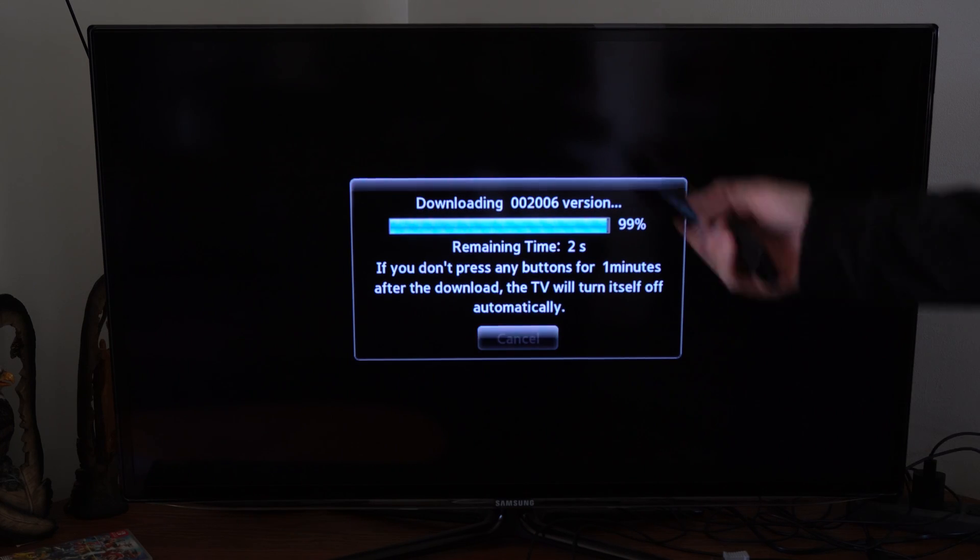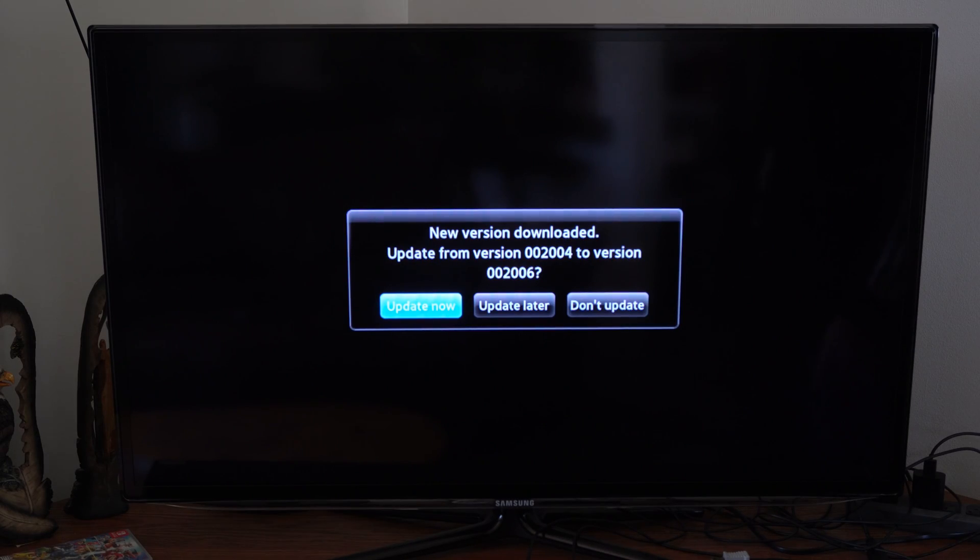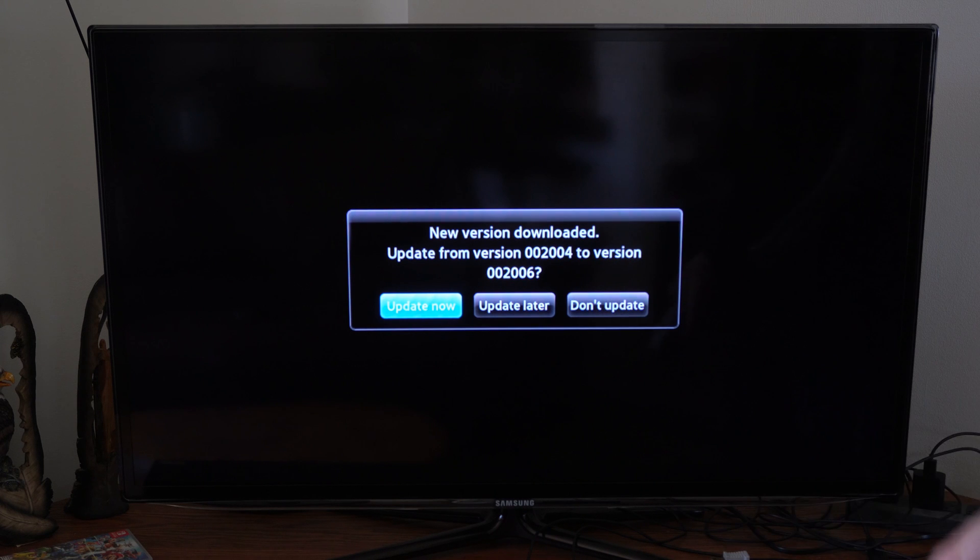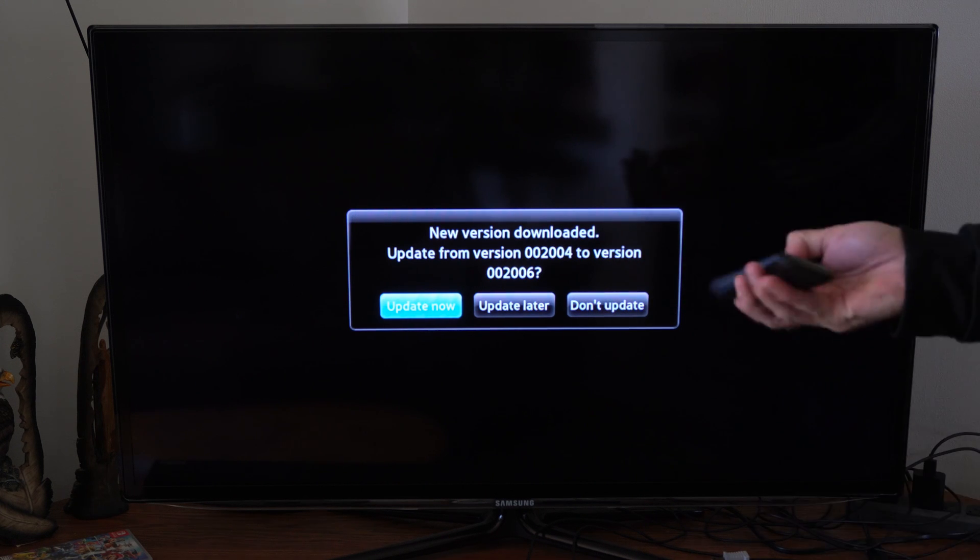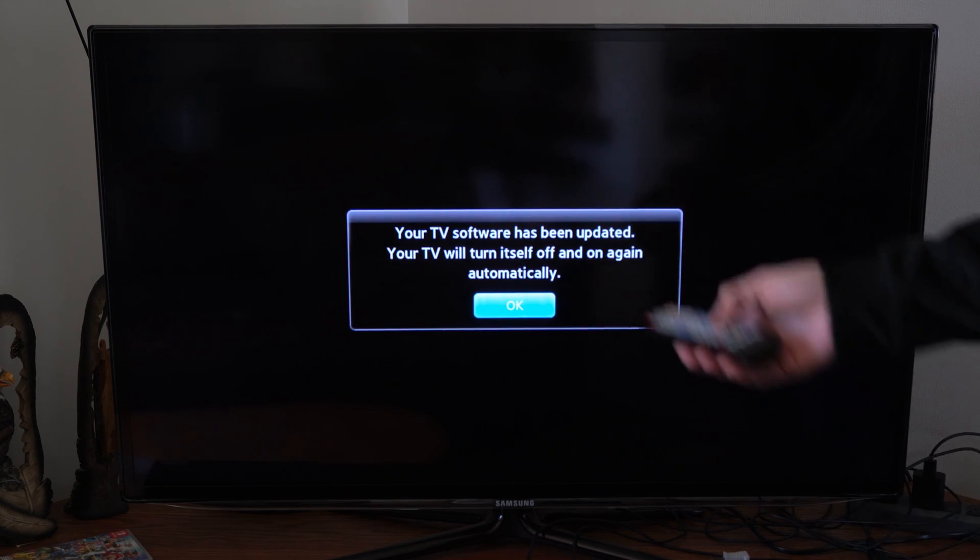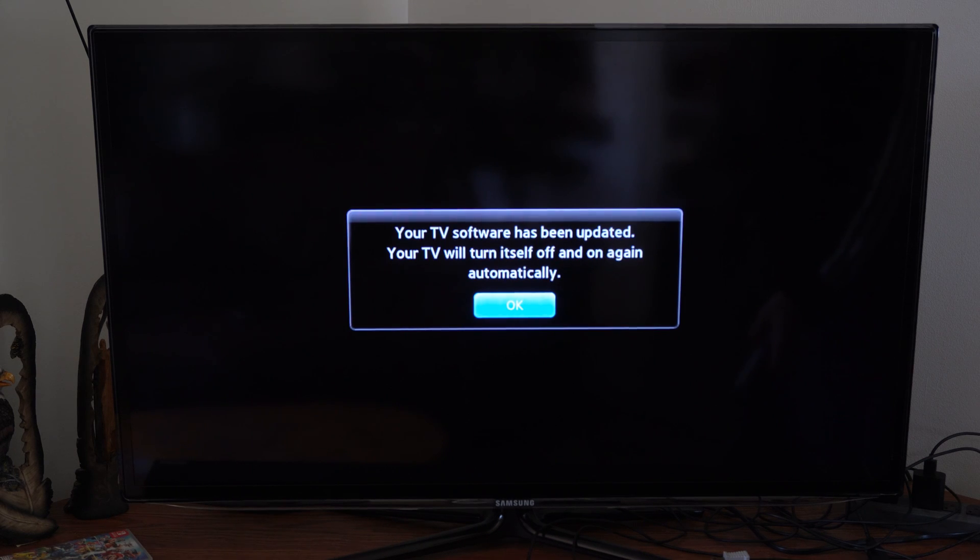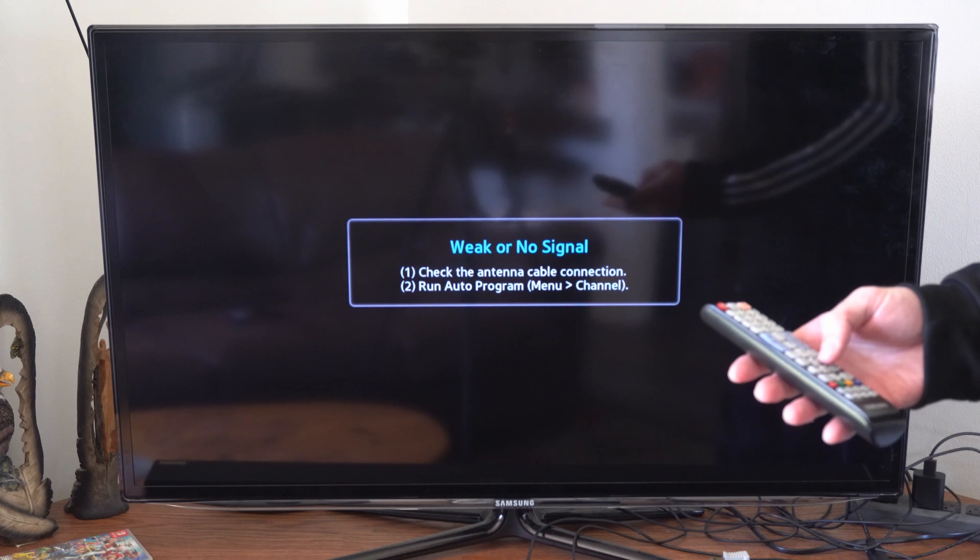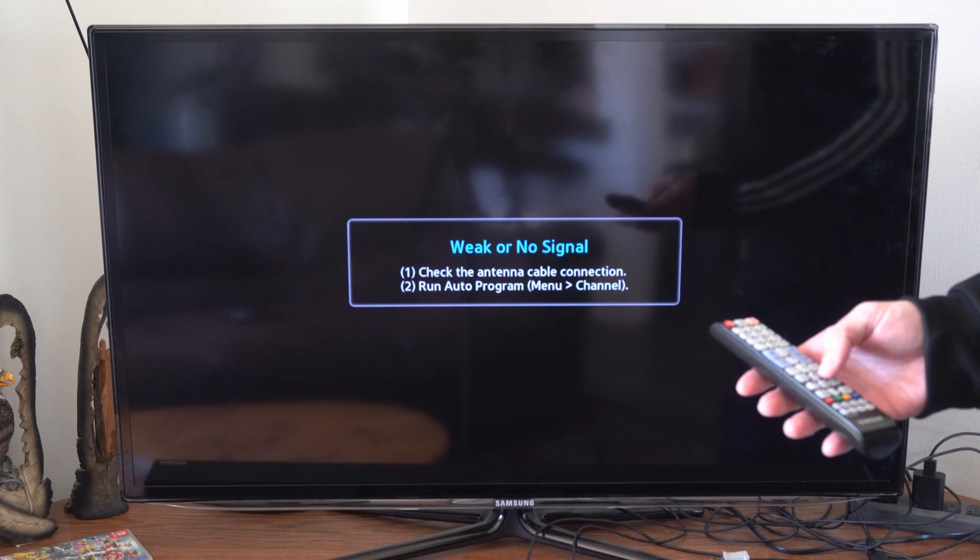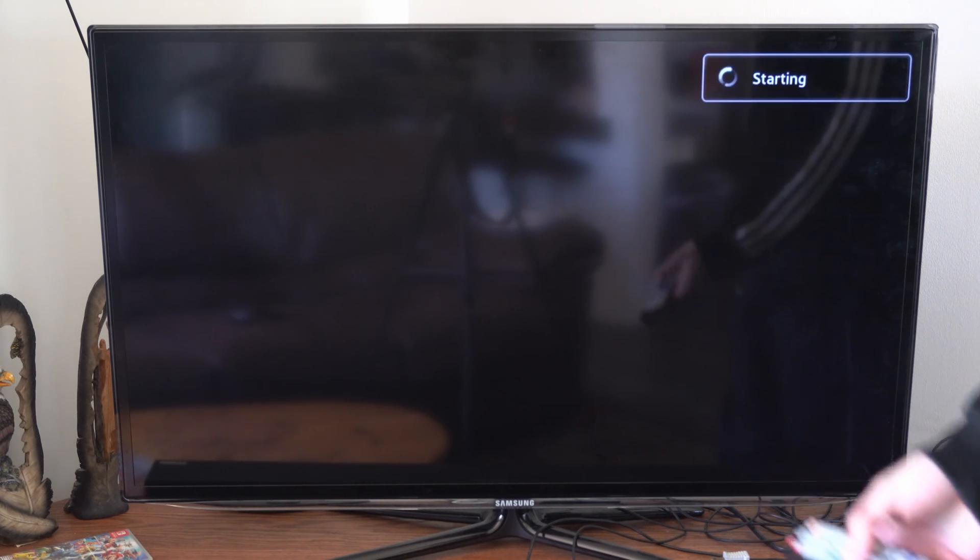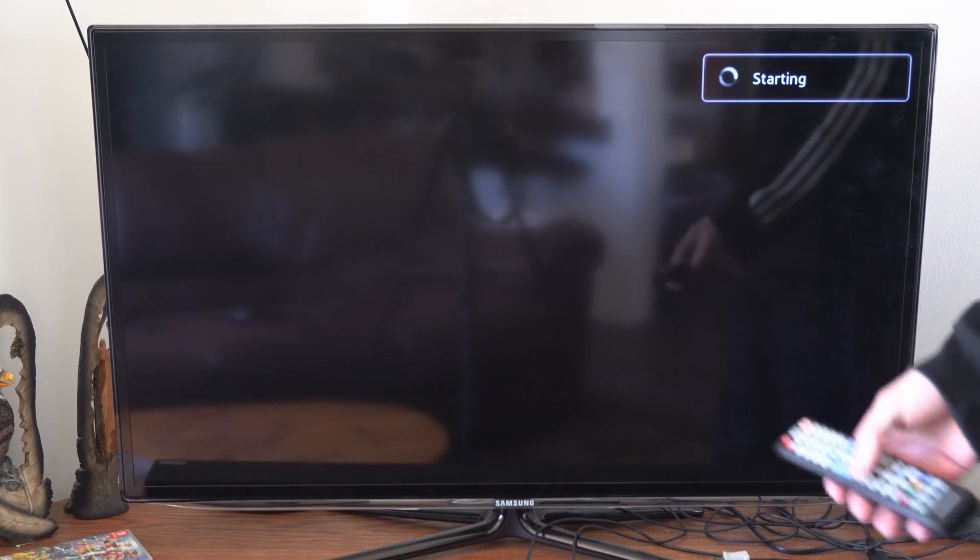All right. So it's just about complete here. Let's go to update now and select that. Your TV software has been updated. Your TV will turn itself off and on automatically now. All right. So my TV now has been updated. If I go back to the media hub here, I can see all the different changes that have been made.